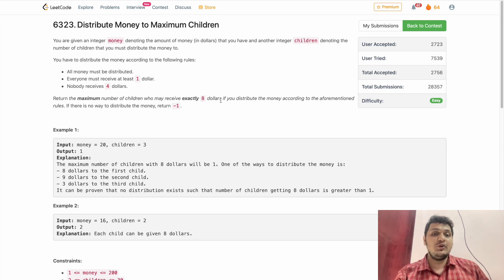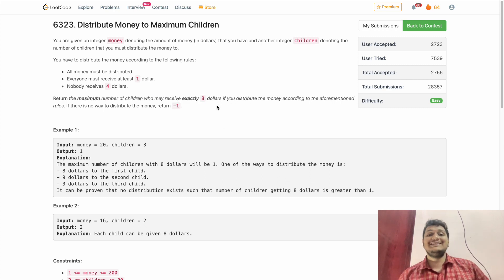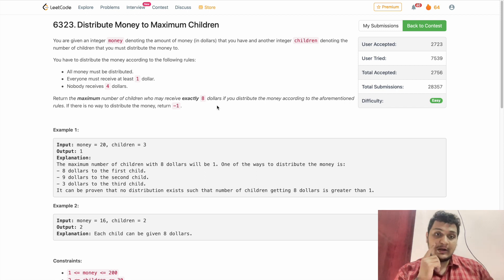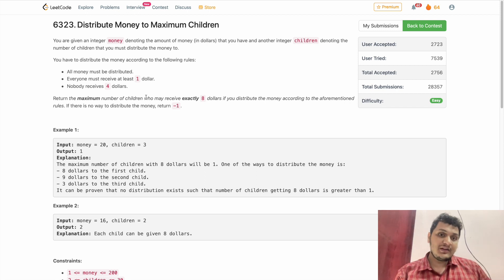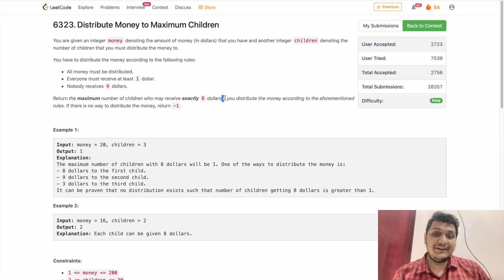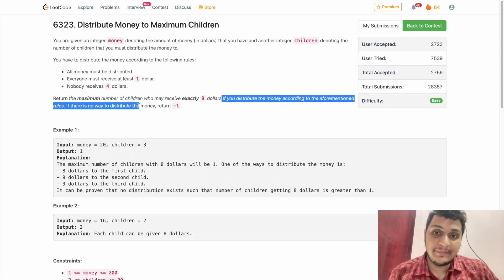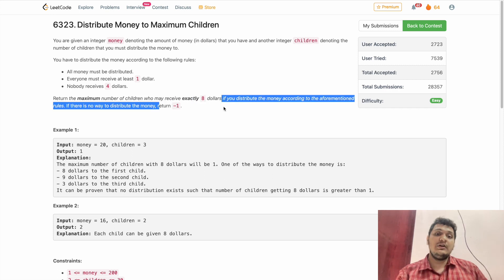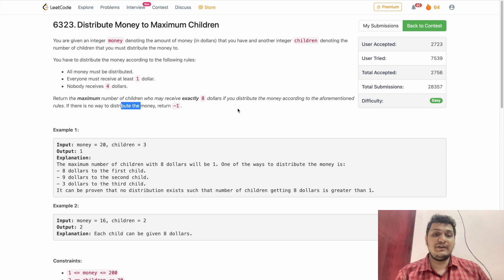Return the maximum number of children who may receive exactly eight dollars. If that is not possible, we return minus one.